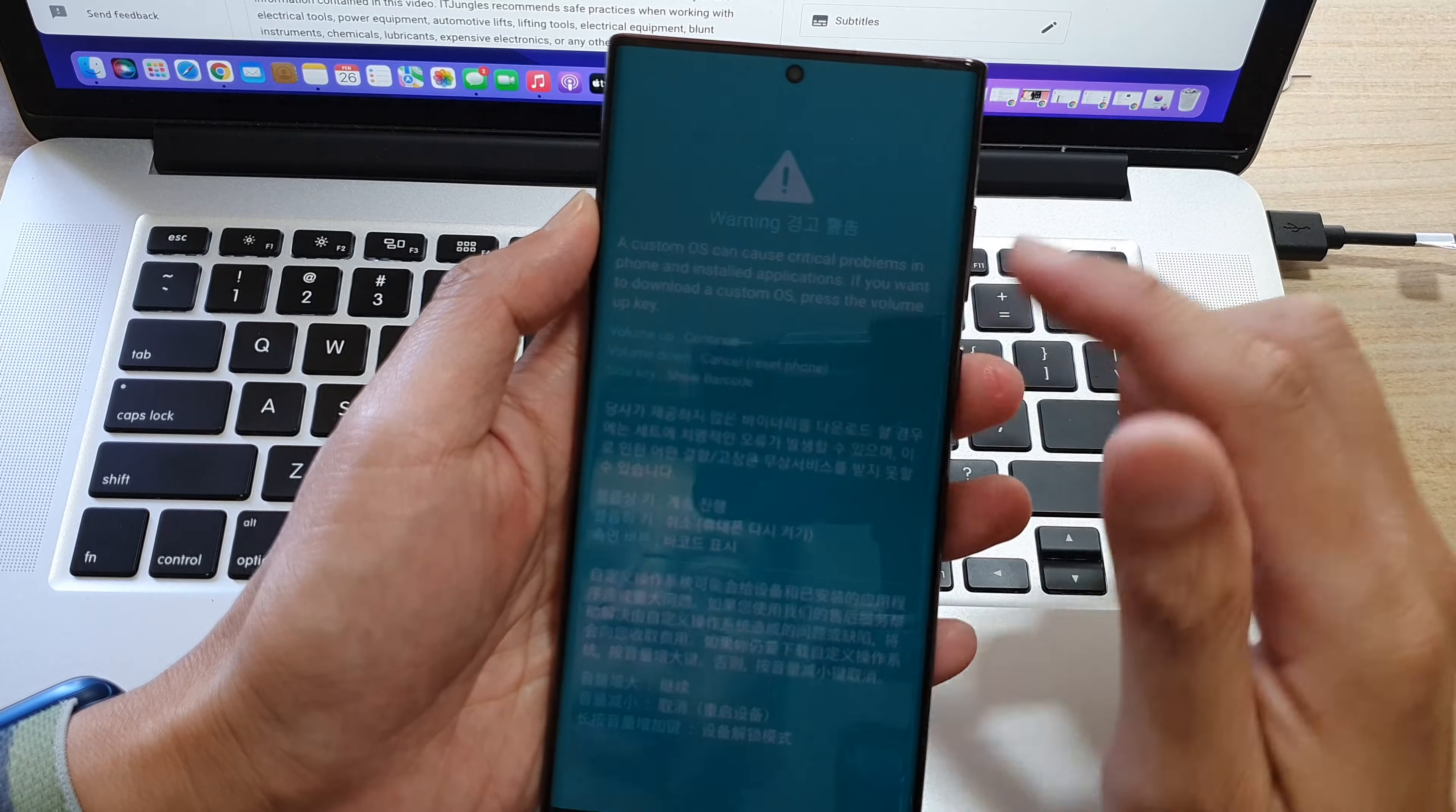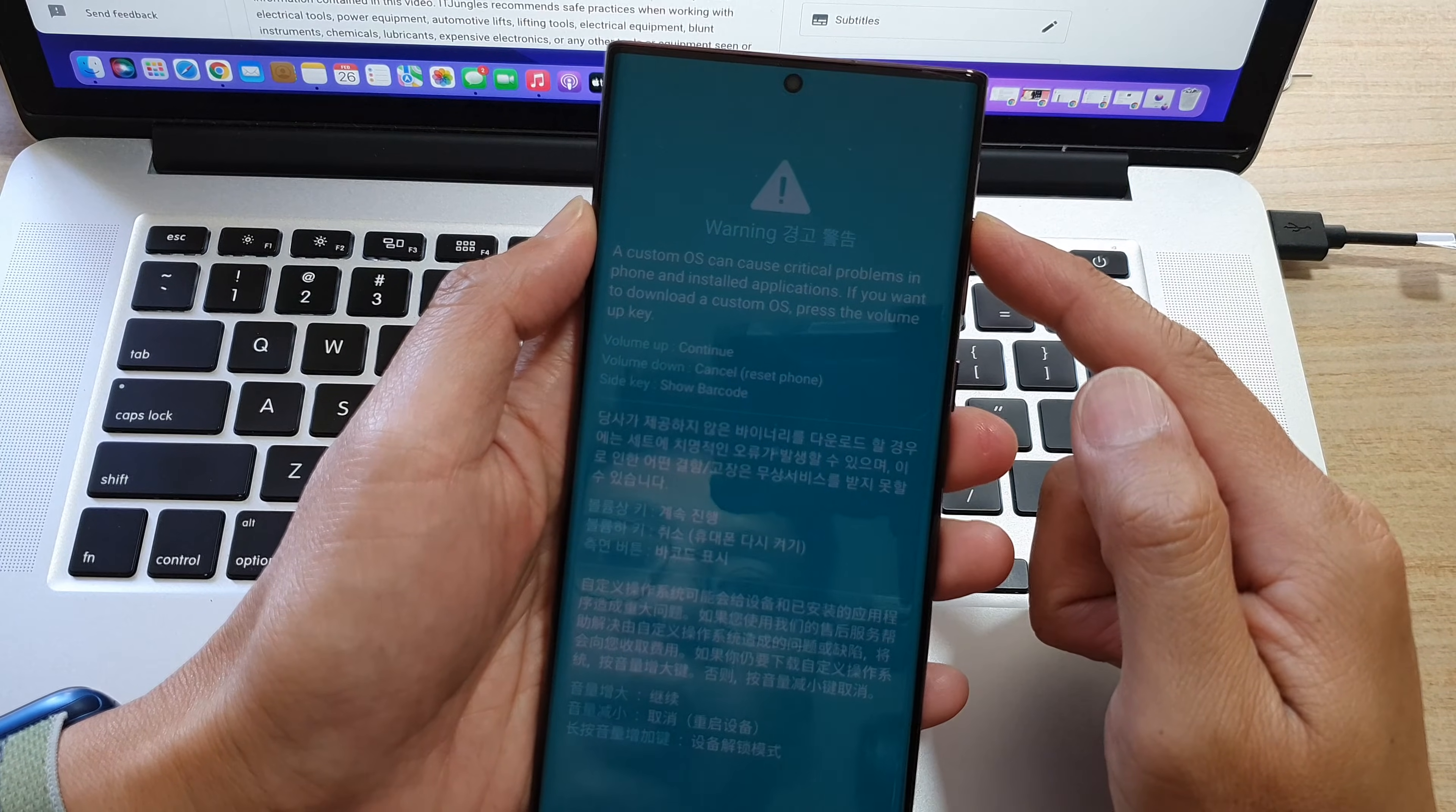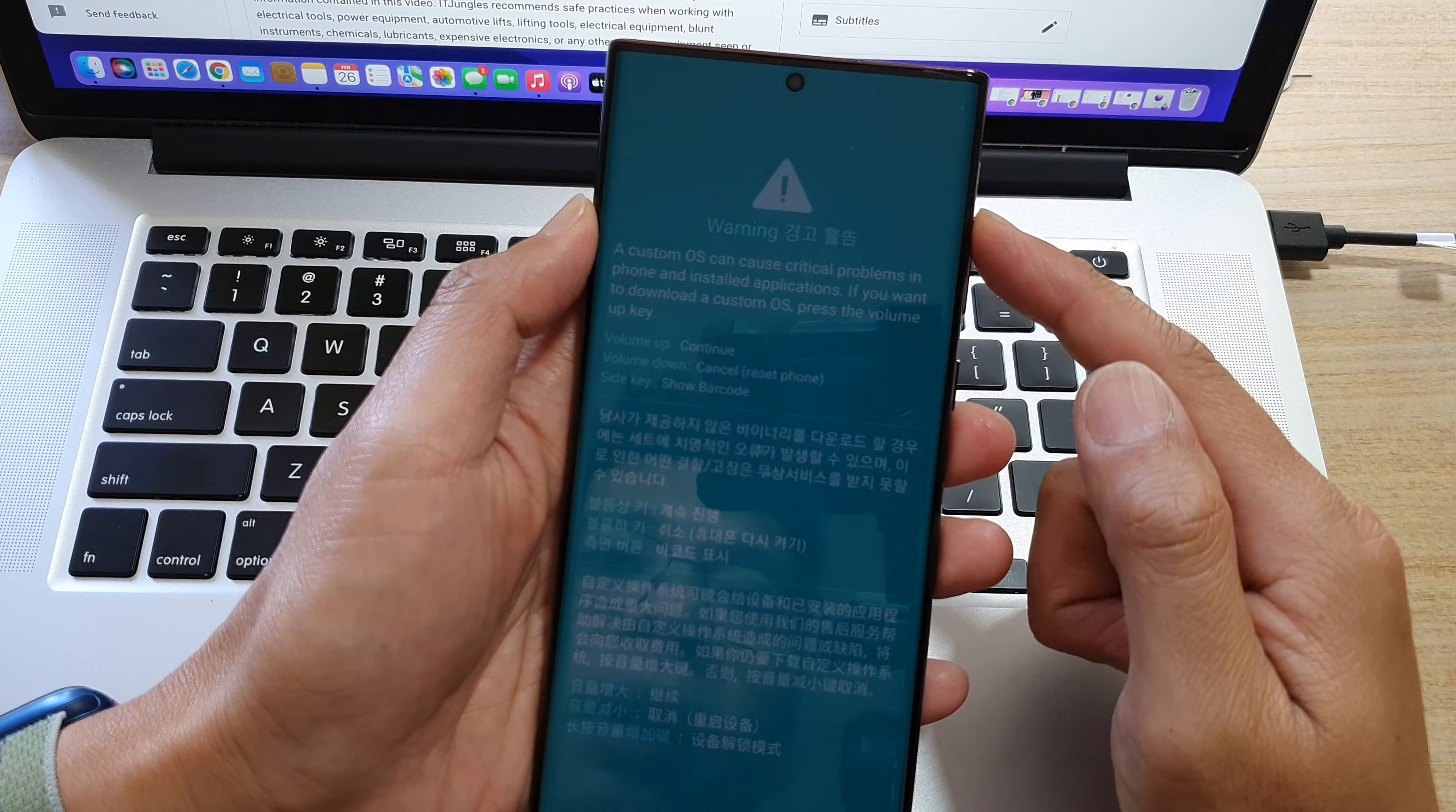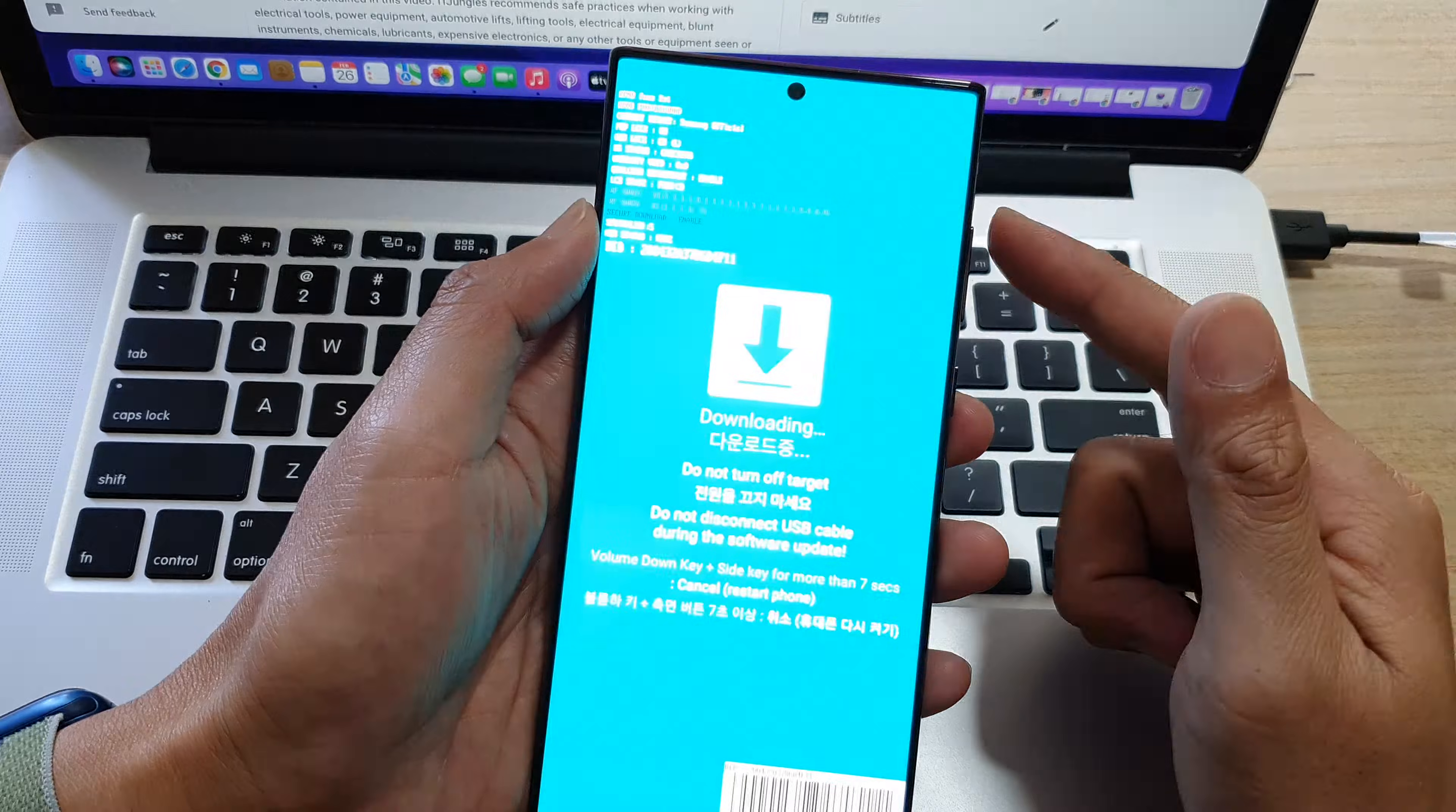To continue, you want to press on the volume up key. To cancel, you press on the volume down key. You can press on the side key to show the barcode. I'm going to press on the volume up key to continue.